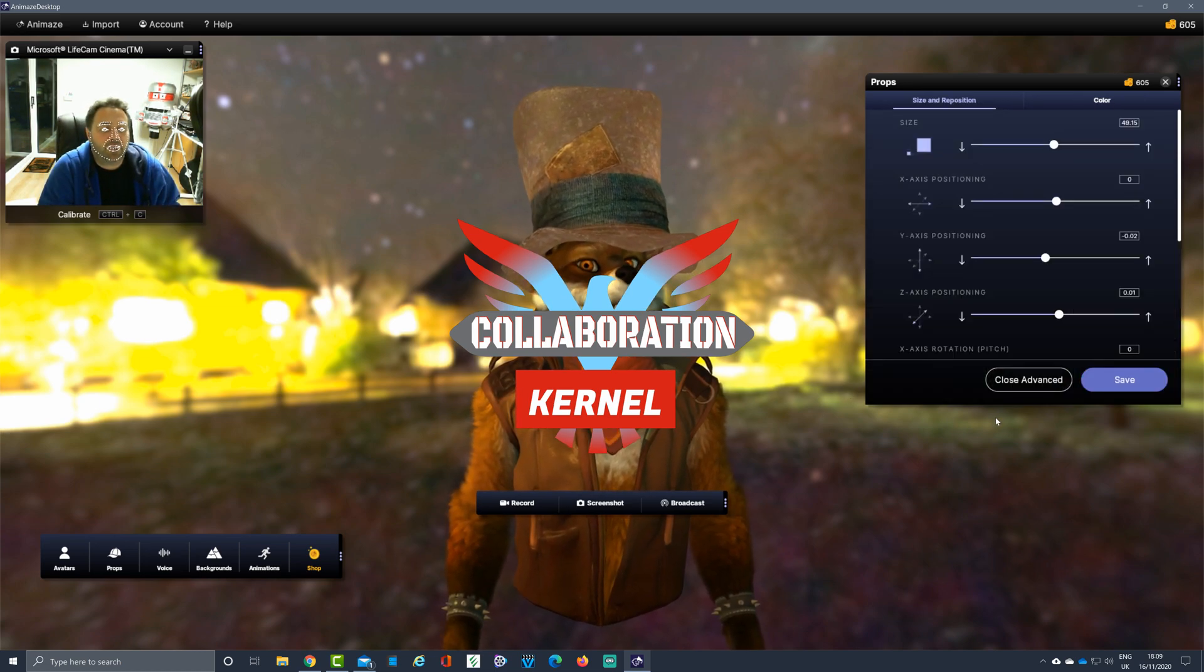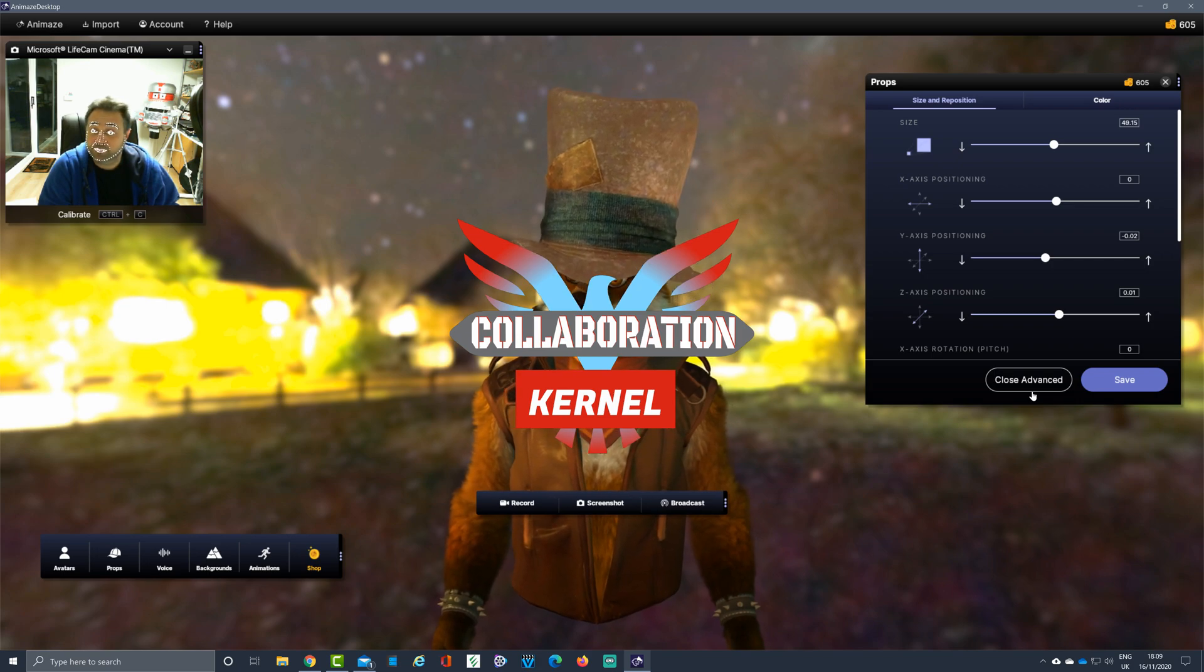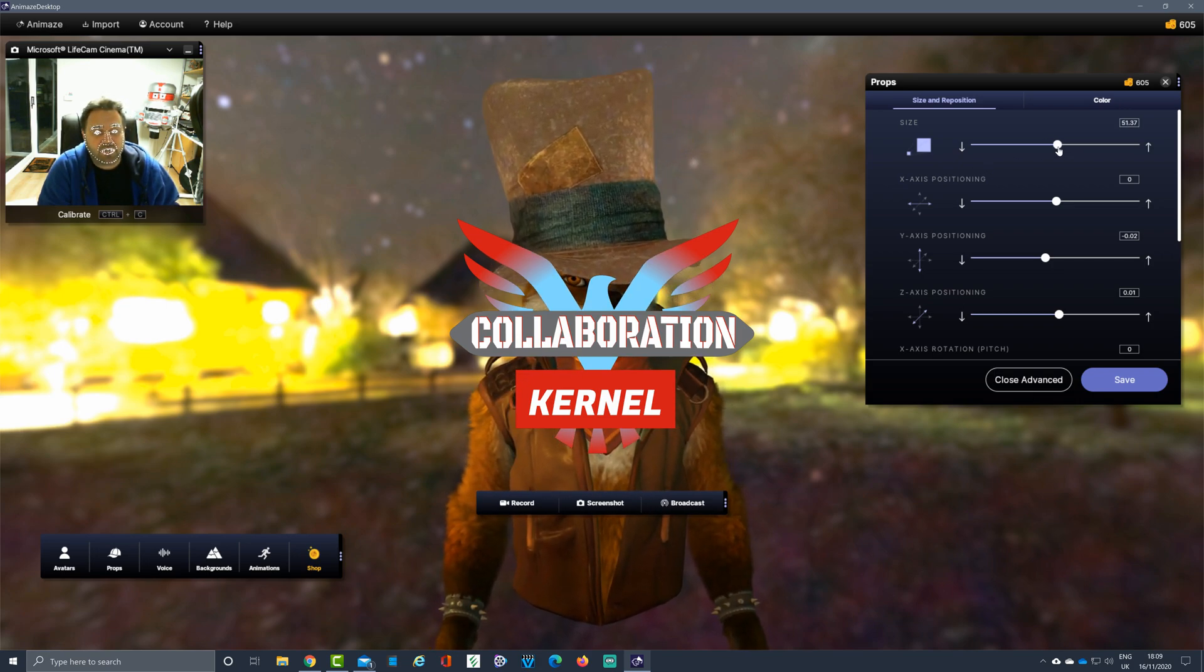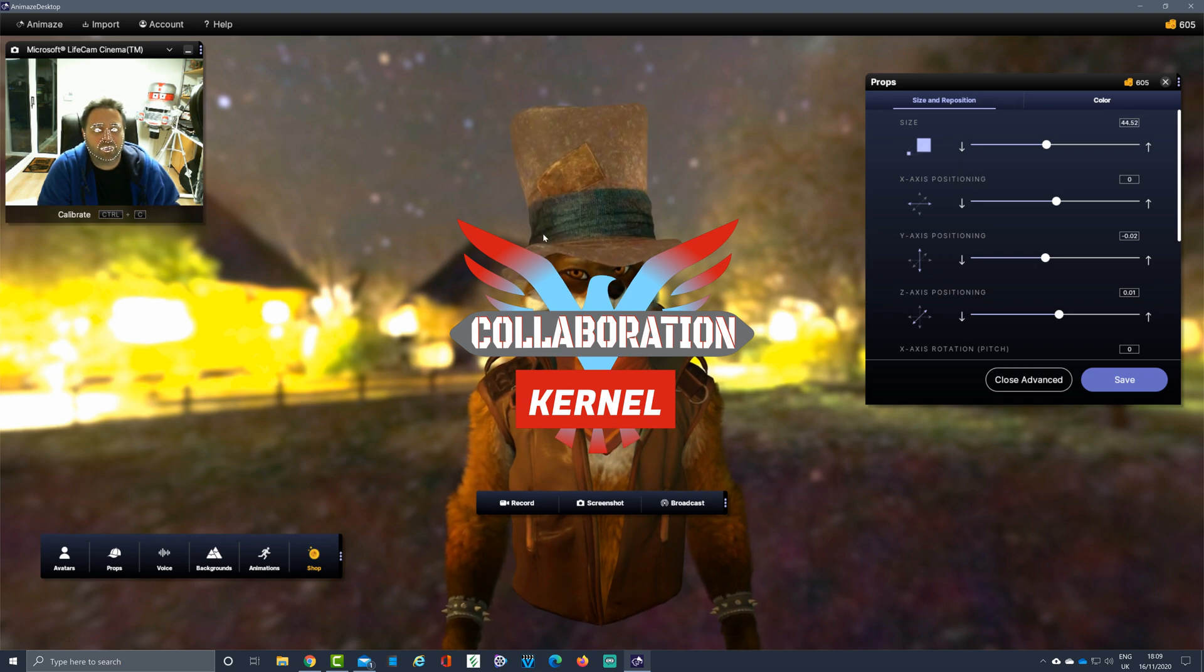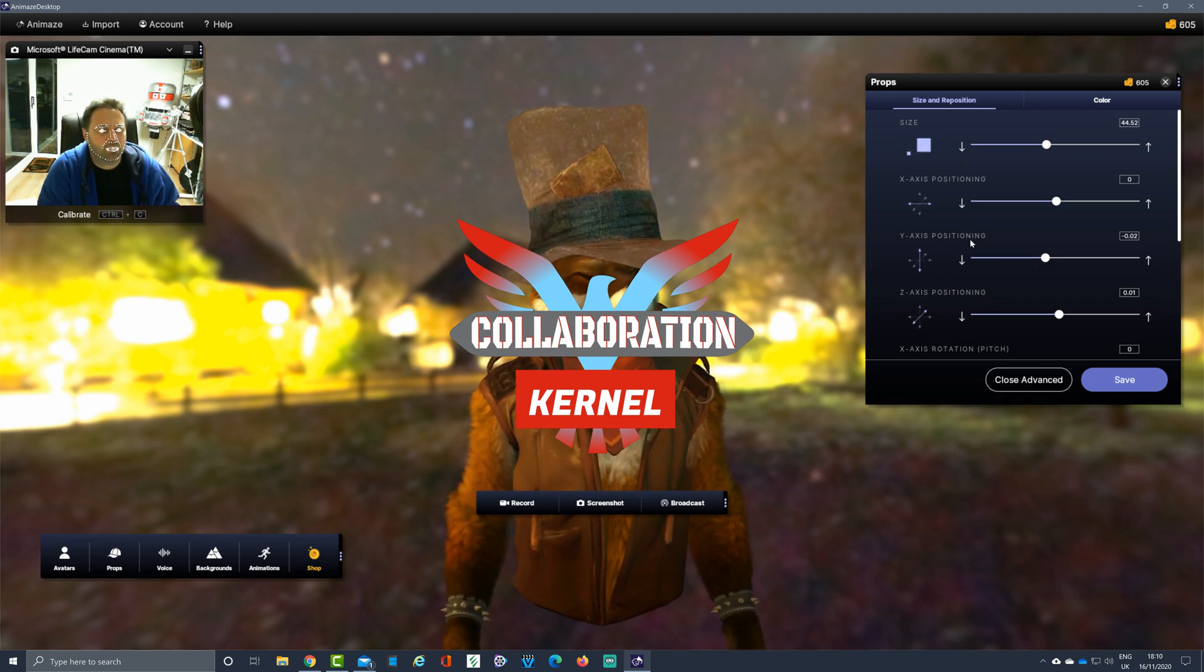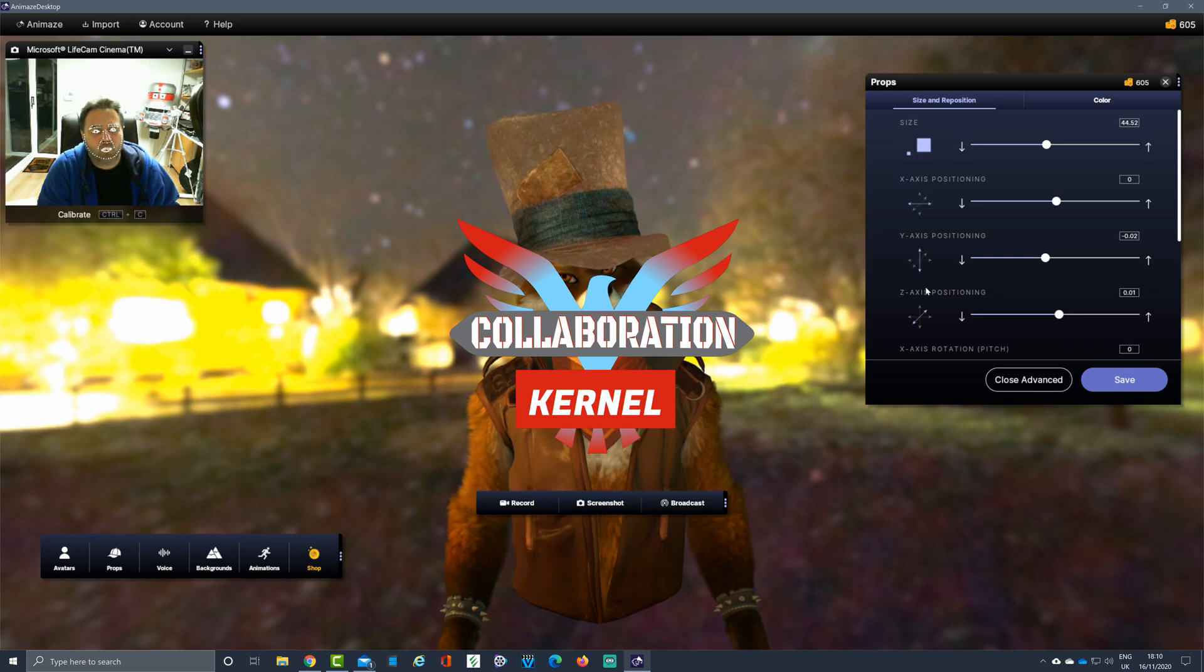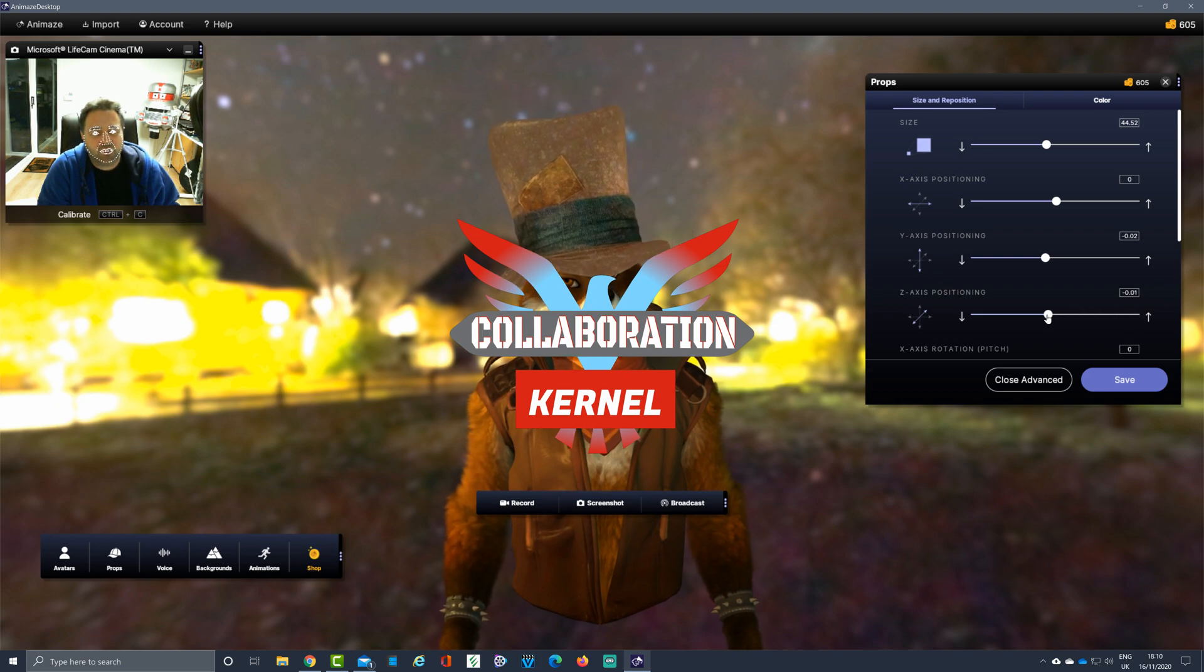Now, items such as this can be manipulated by clicking on the Advanced section. As I mentioned, you can adjust the size of the hat with a nice slider, bearing in mind he's got quite big ears, don't want them poking out. The X, Y, and Z positioning—the Z positioning is quite good, you don't want it floating off his head.